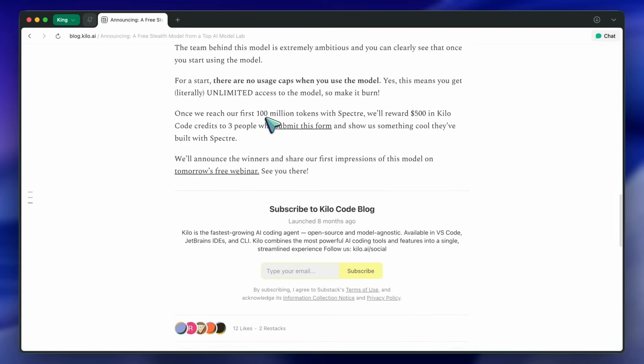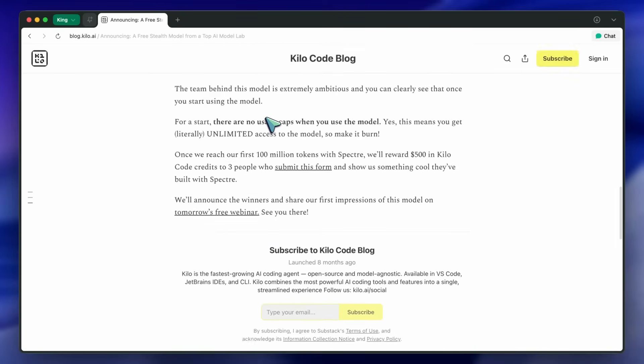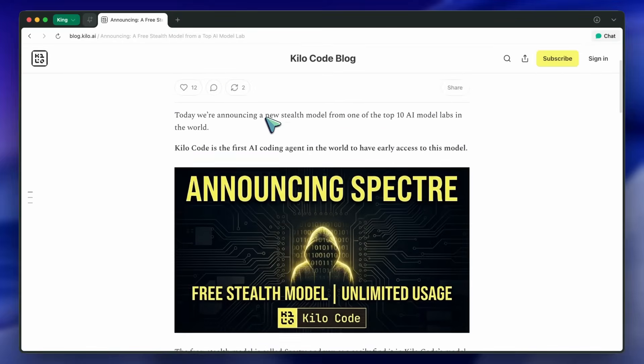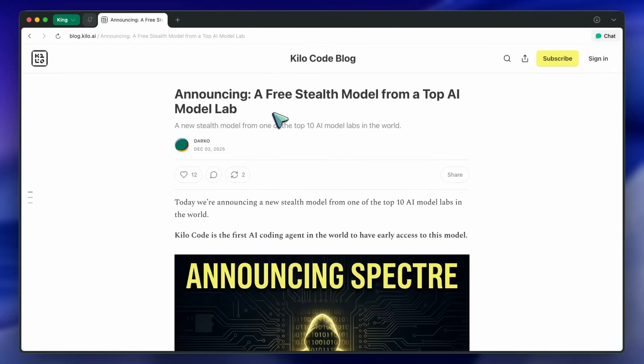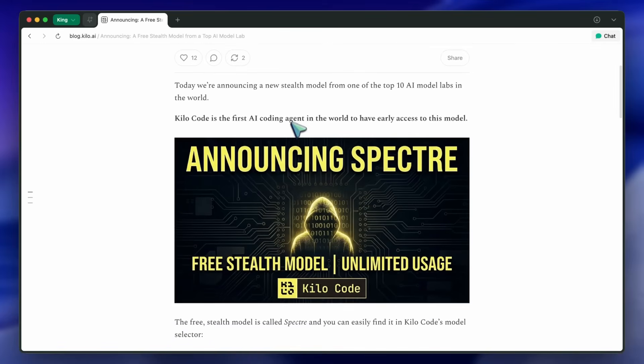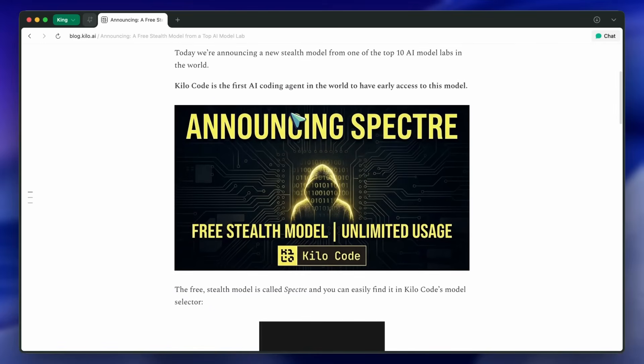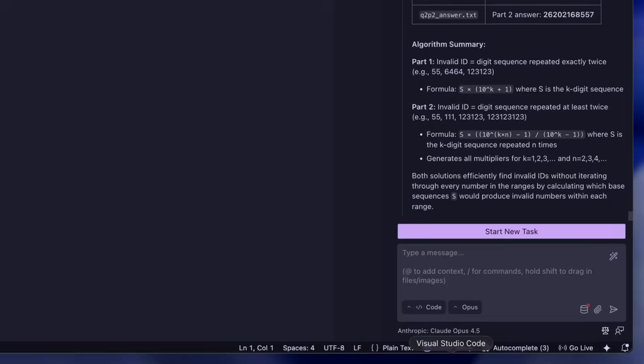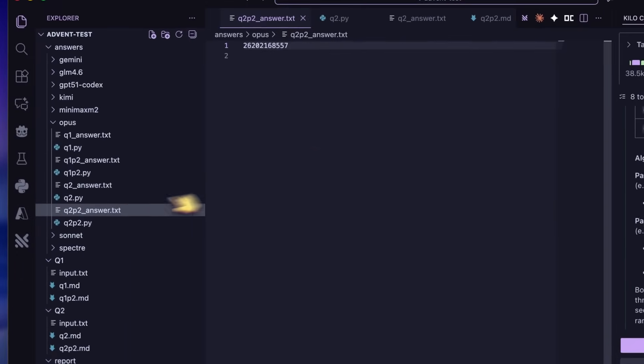First, let's talk about how you can use it. As I mentioned, it's currently available on Kilo Code. You'll need to go to the VS Code Marketplace, search for it, and then install it from there.